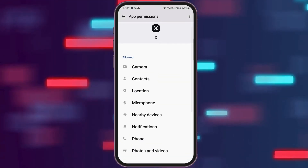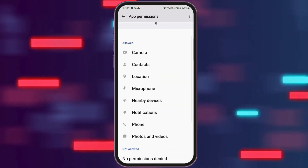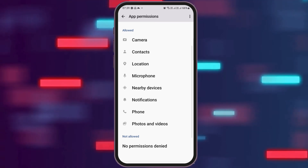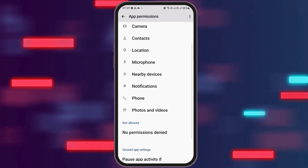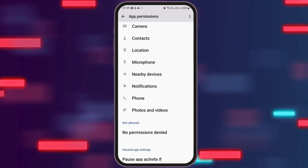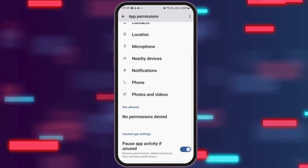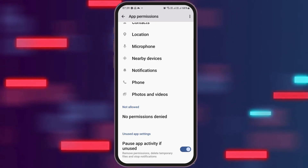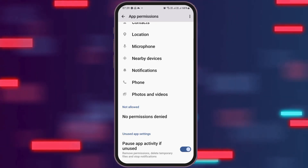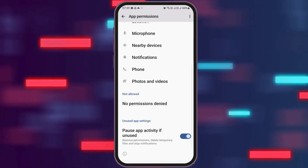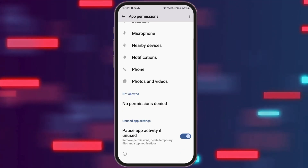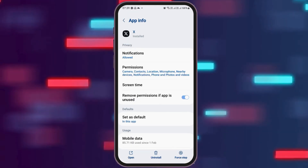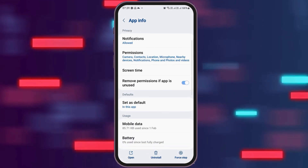After tapping on Permissions, you have to allow permissions for the camera, contacts, location, microphone, nearby devices, notifications, phone, and photos and videos. The "Not Allowed" should be set so no permissions are denied. Likewise, "Pause App Activity If Unused" should also be enabled.